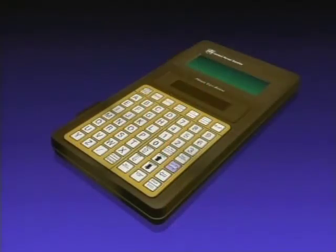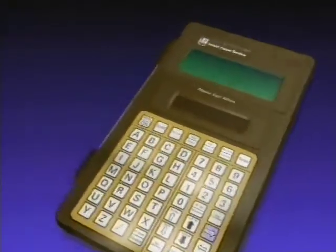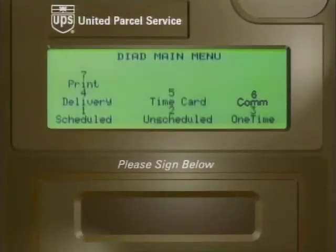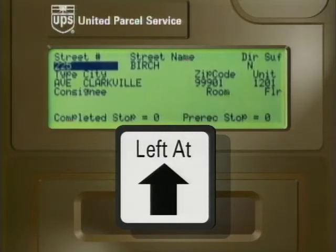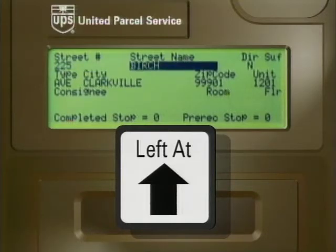Before we leave the subject of Dyad 2's menus, I'd like to review a key point about accessing the time card, delivery, pickup, and communication screens. On Dyad 2, these modes may be accessed only through the main menu, and in most cases, pressing the big arrow up key will get you to the main menu. However, there are some things you need to keep in mind. When you're making deliveries, you must be in either the street number field or street name field on the address screen to get to the main menu using big arrow up.